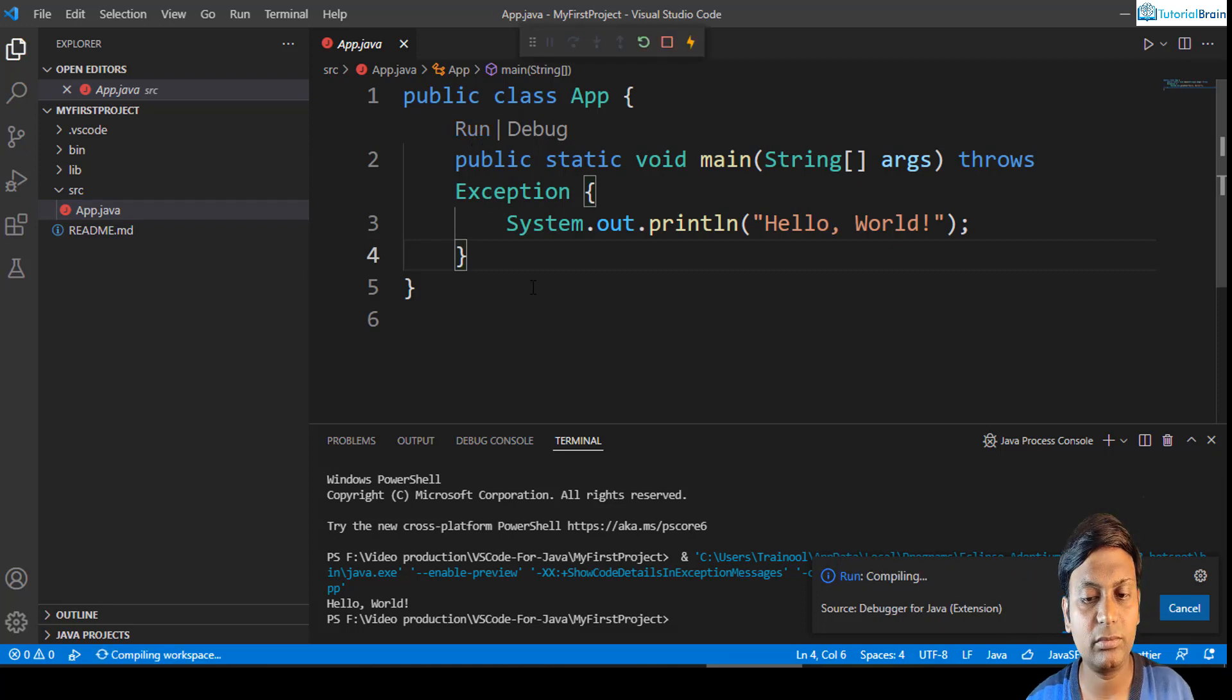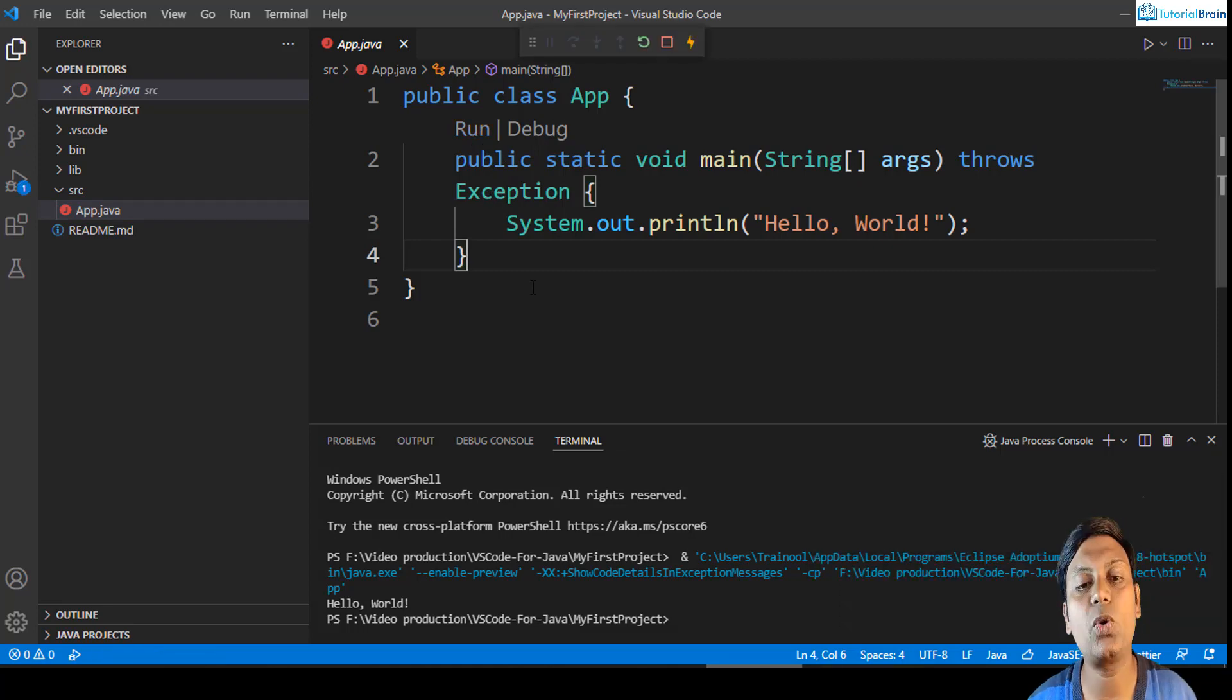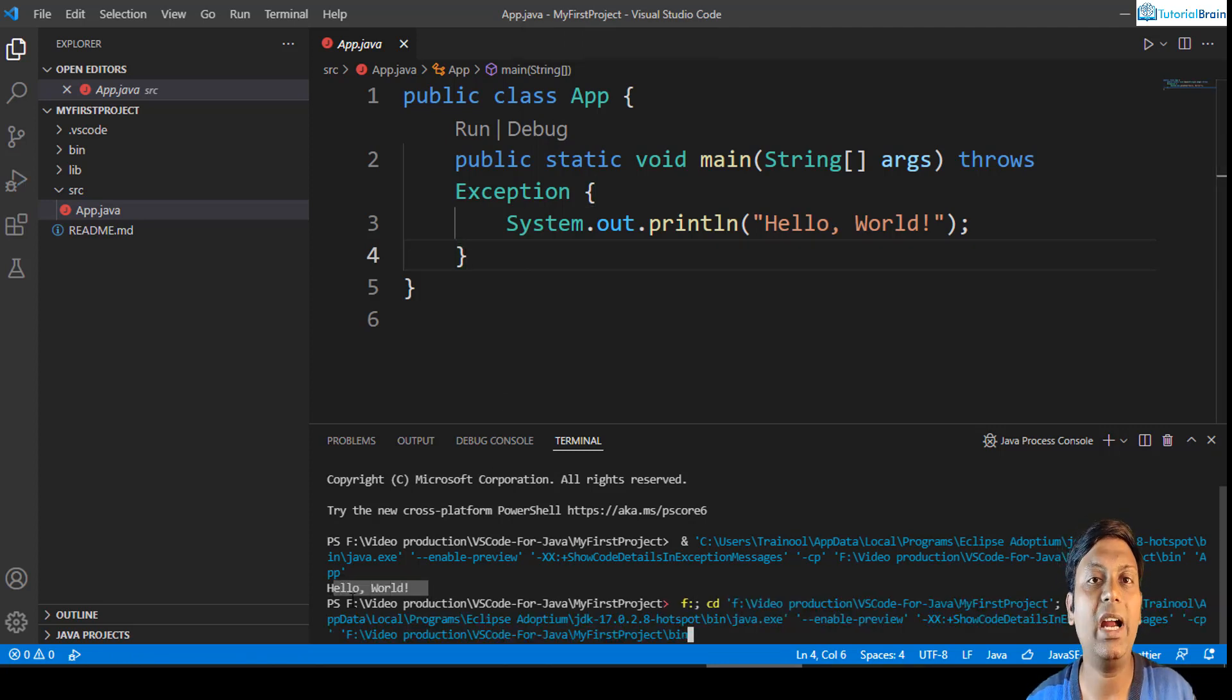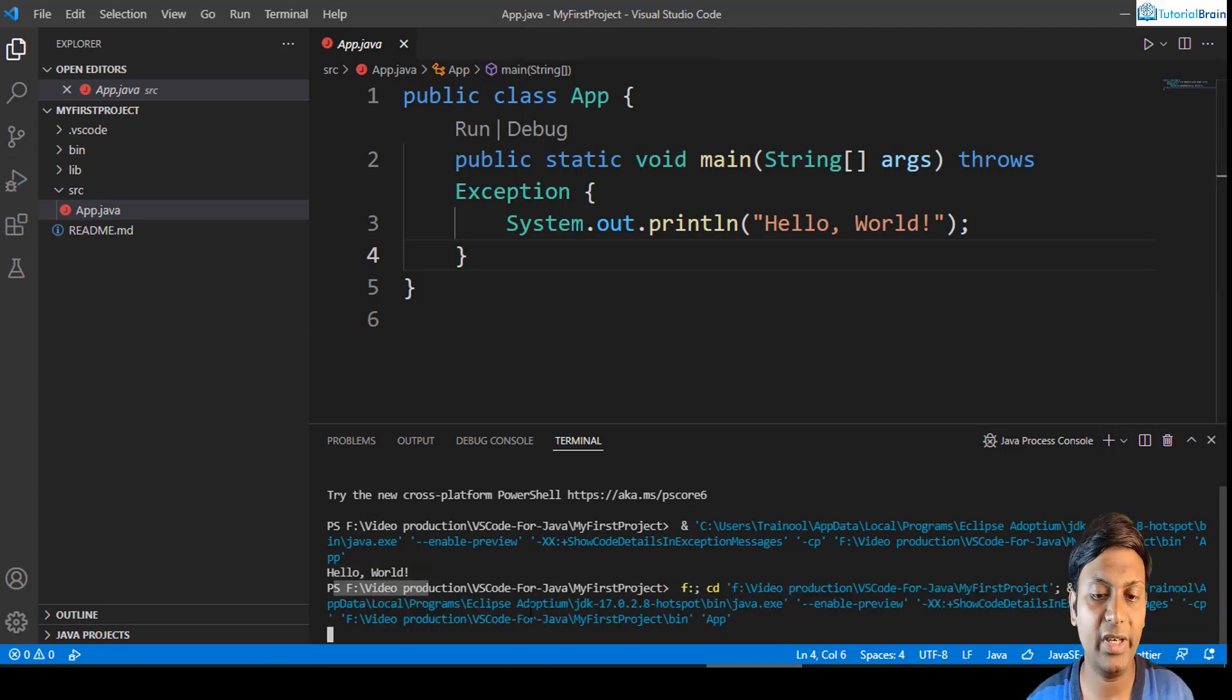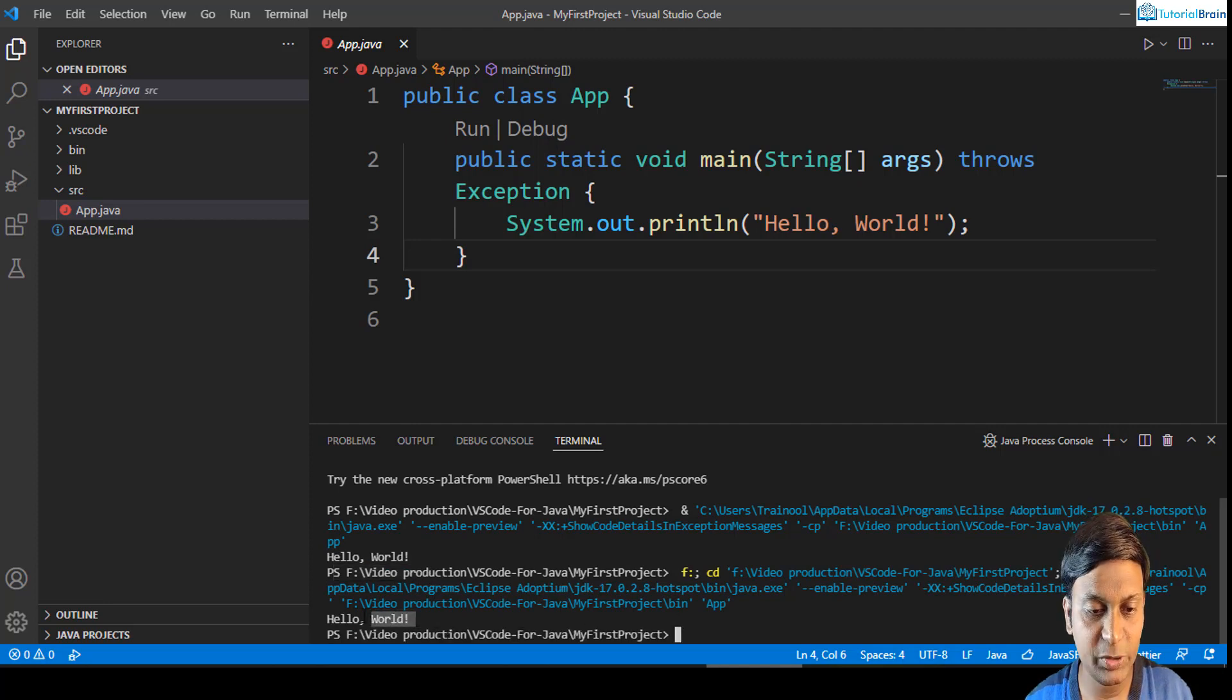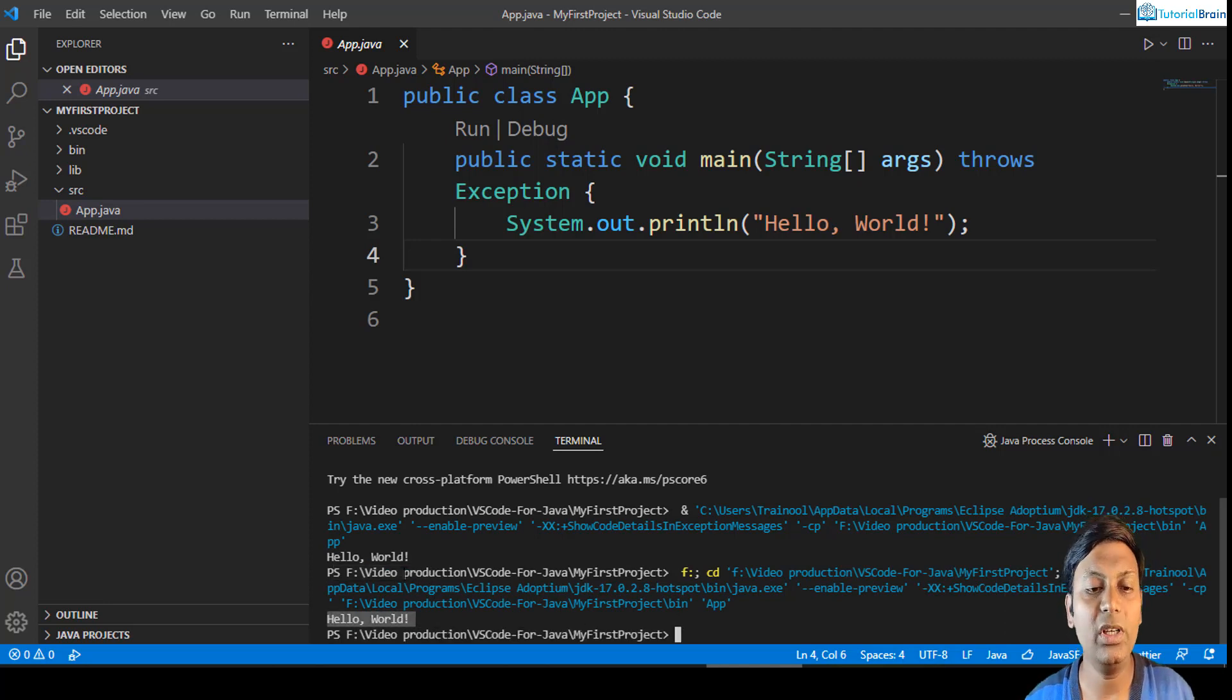You see that automatically the code is getting compiled and you are getting this output, that is hello world at the bottom. So at this moment let me wait, and you see here I am getting hello world.